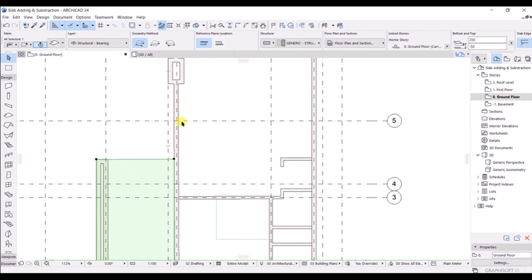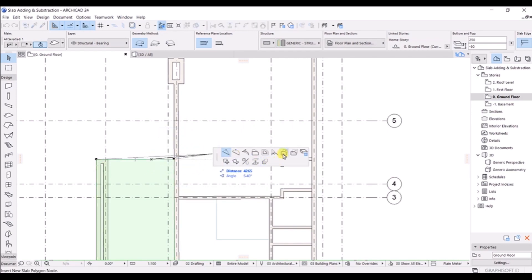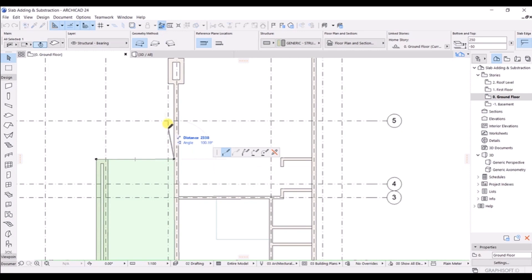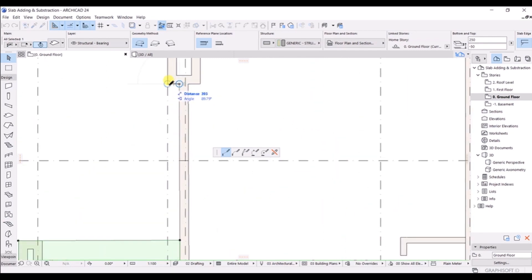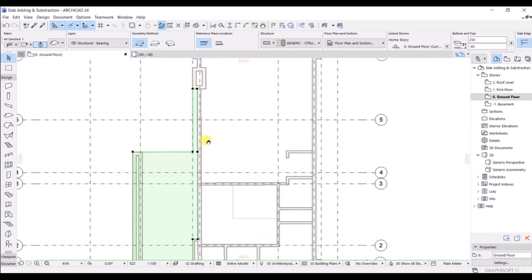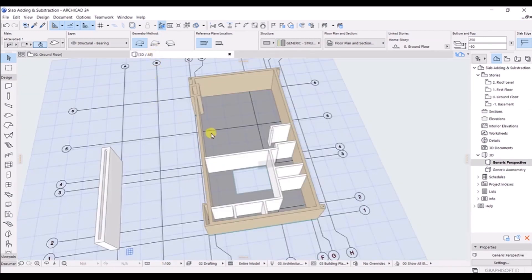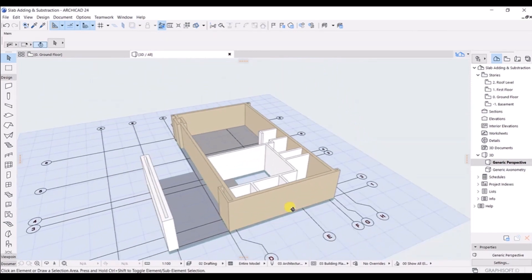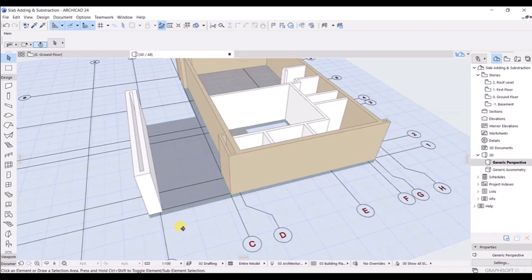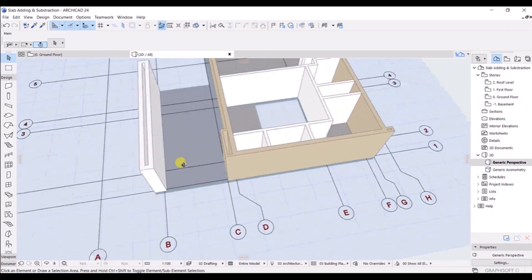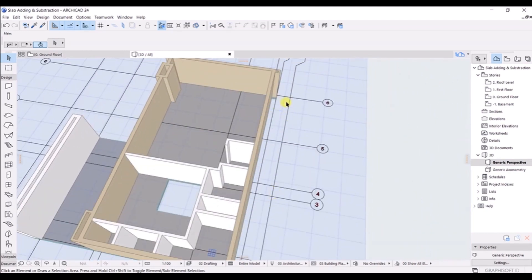If you want to extend the slab to another region, click on the slab and choose 'Add to Polygon.' Then click the relevant points — click here, click on this point, take the cursor and click along the boundary — and in this way you can add the slab to that section as well. Let's look at the 3D view. Rotating with Shift and the middle mouse scroll, you can see the slab has been modeled correctly.